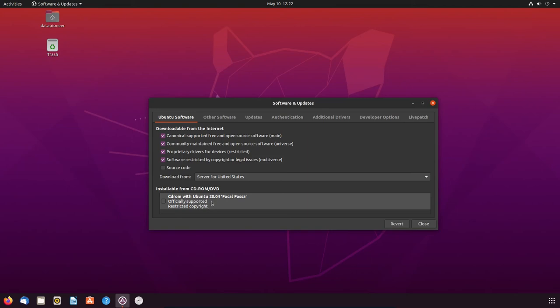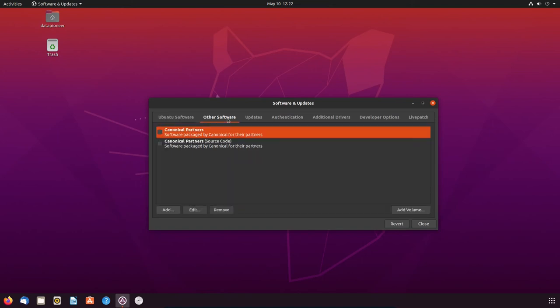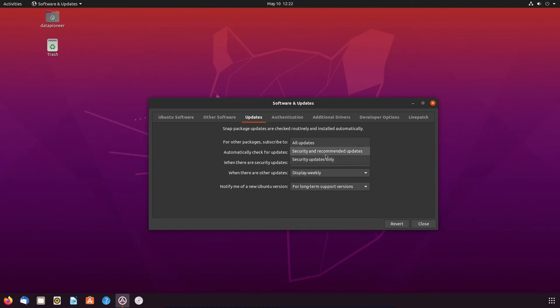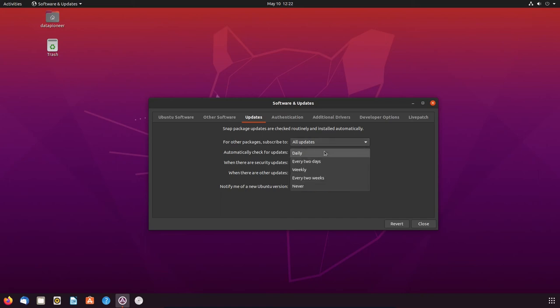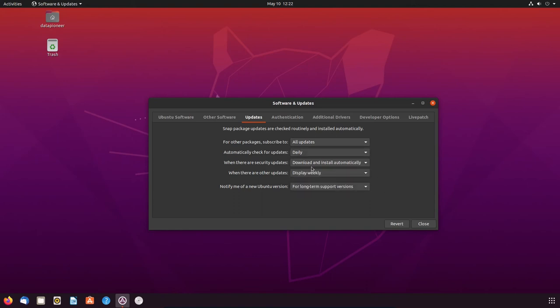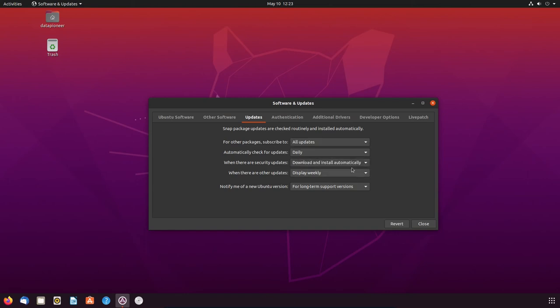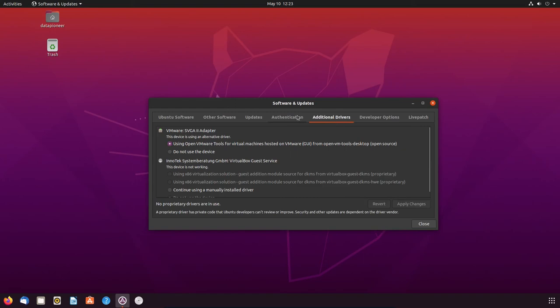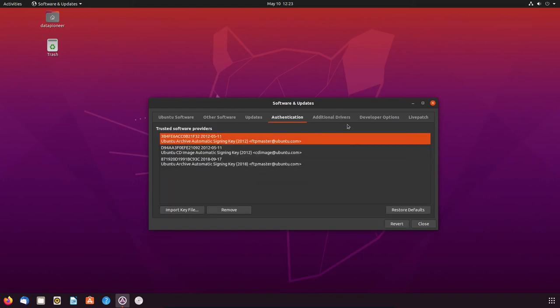All right, or you can go from the CD-ROM for Ubuntu 20.04, Focal Fossa if you want to. Other software, you can select the canonical partners or canonical partner source code if you want. For updates here, you can do daily updates. For other packages, you can do all updates, or you can do security updates only. Or security and recommended updates. I have it under all updates. It's your preference. You can do a daily check, or you can do every two days. Weekly, every two weeks. Never. When and where for security updates. You can download and install automatically here. Or you can do display immediately or download automatically. Display weekly, daily, whatever. Okay. I've got it displayed weekly. Notify me of new Ubuntu versions for long-term support versions. Never, or any version. I'm going to leave it at long-term support. Additional driver support here and authentication here for trusted software providers. And you want to make sure you have those. And then there's live patching.